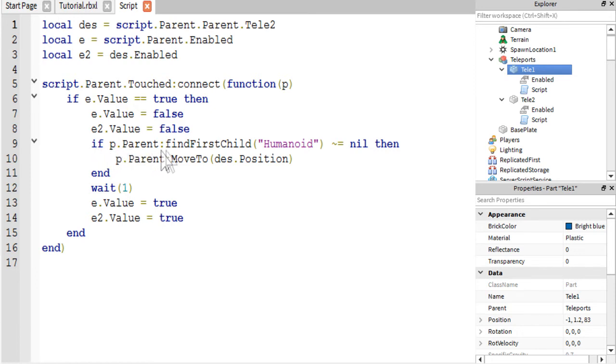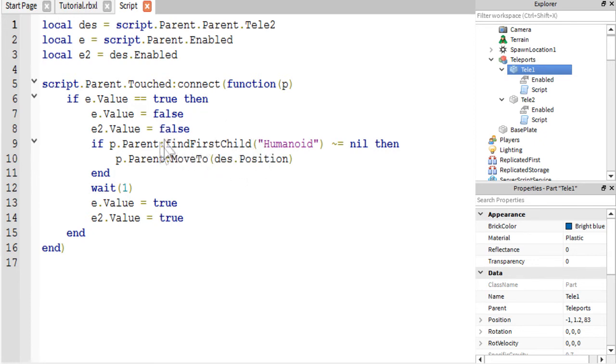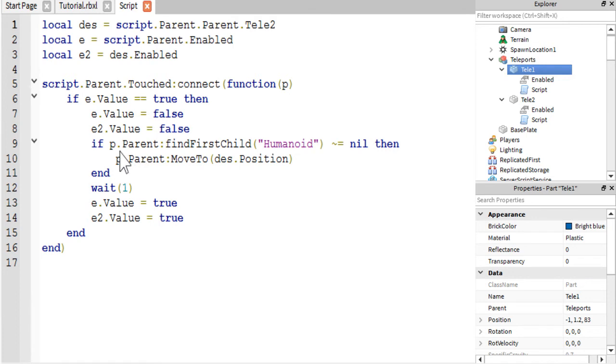And then it checks to see if the part that touched it is part of a player. So like if it's their leg or arm or whatever by locating their humanoid. So p dot parent in this instant, p would refer to, let's say, our left leg.